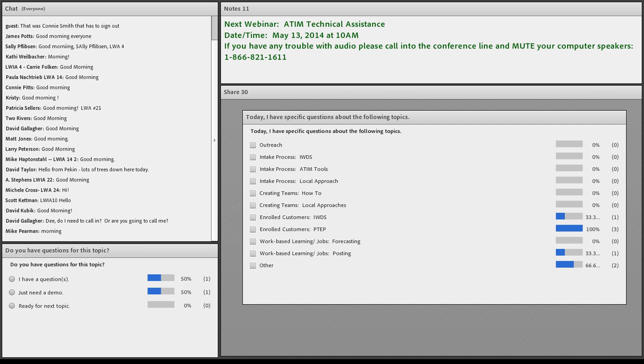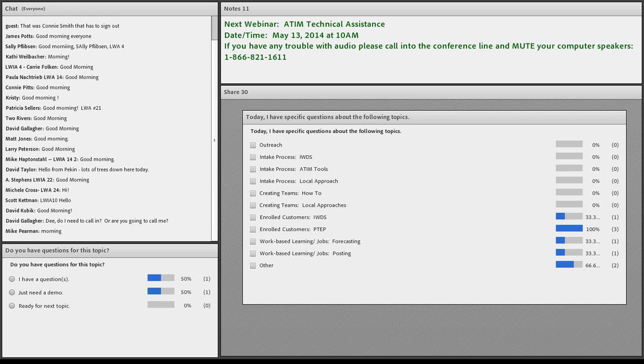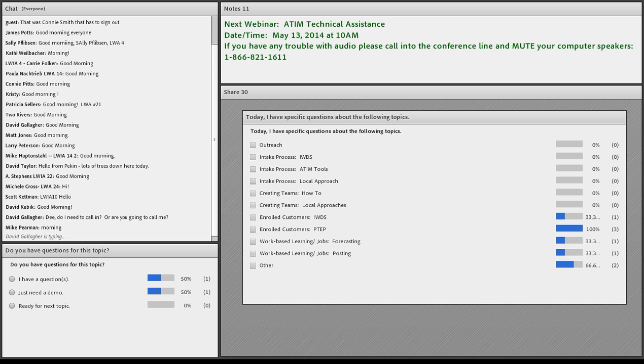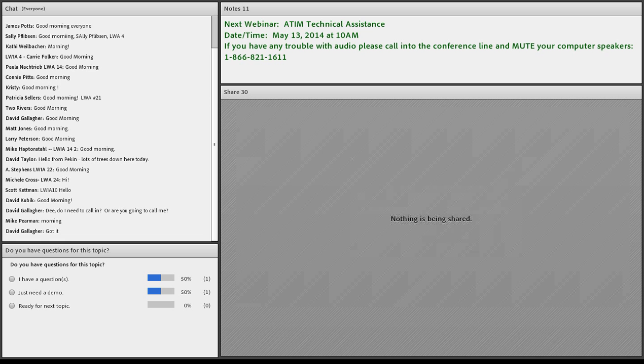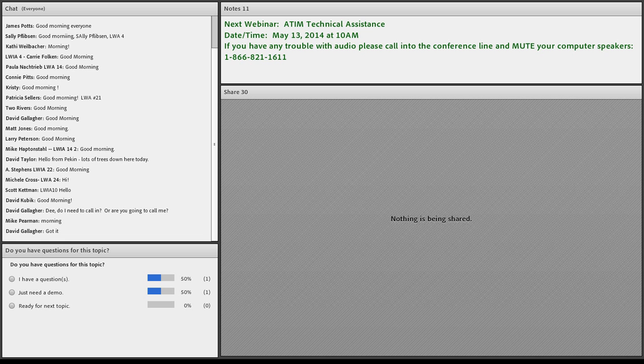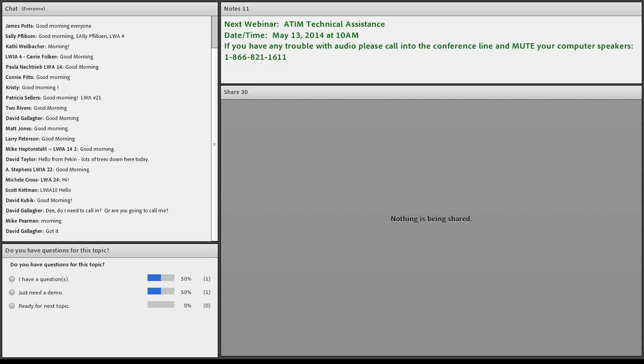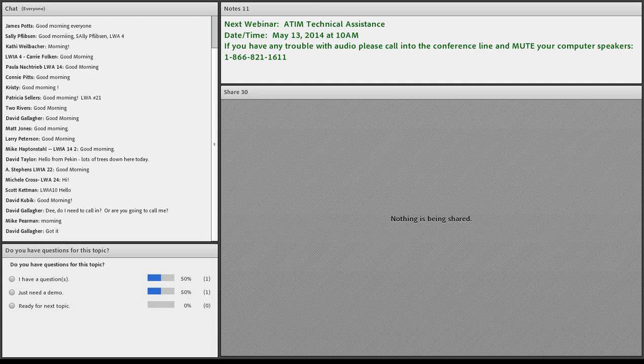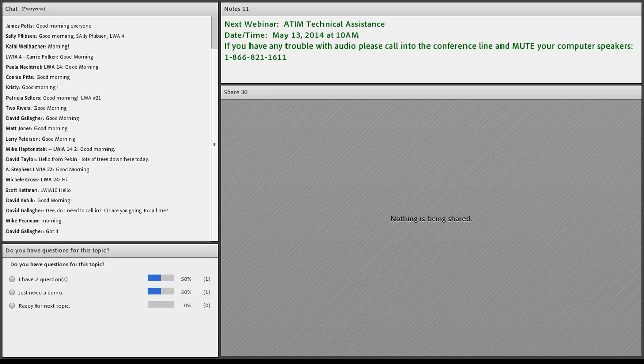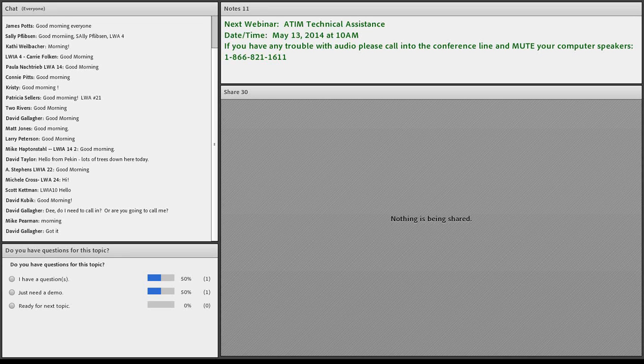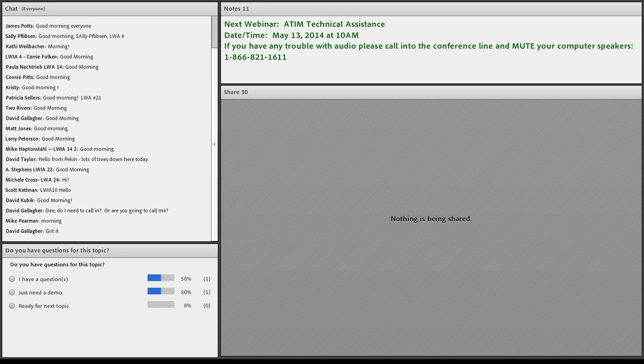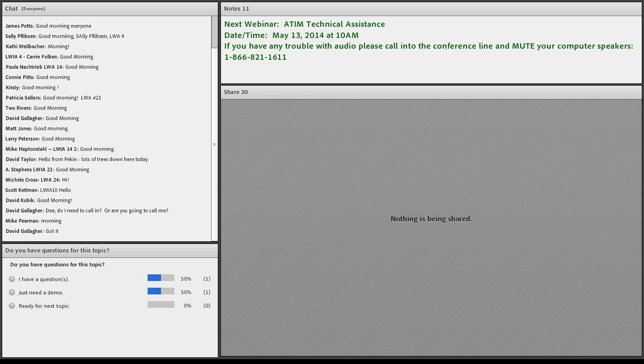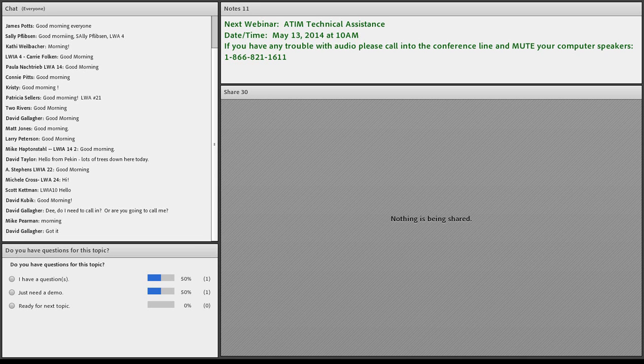Dave Gallagher, yes, I do need you to call in to the number that's at the top of the screen so that I can allow you to speak about the issue that you're going to be talking about. So I'm going to share my screen here and David, if you can mute your phone until it's time for you to talk, that would be great.